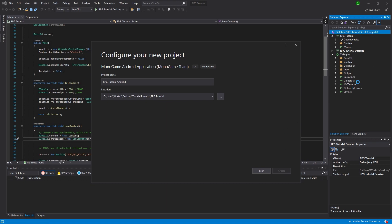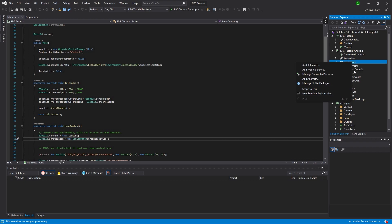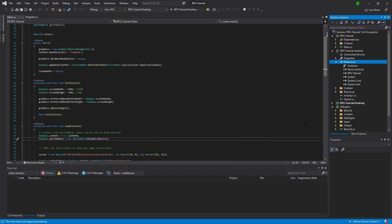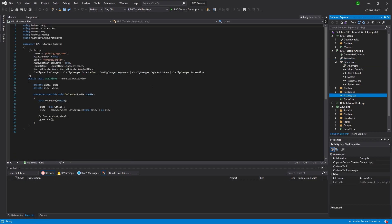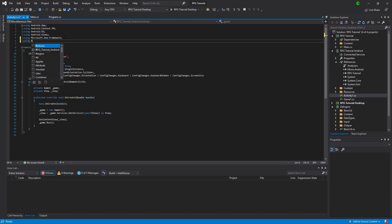If all goes well, this will be a relatively short tutorial. The first thing we want to do with Android is go in and add a reference to our shared project. Push OK. And then now we're going to go to Activity, which is kind of like Program but for Android.